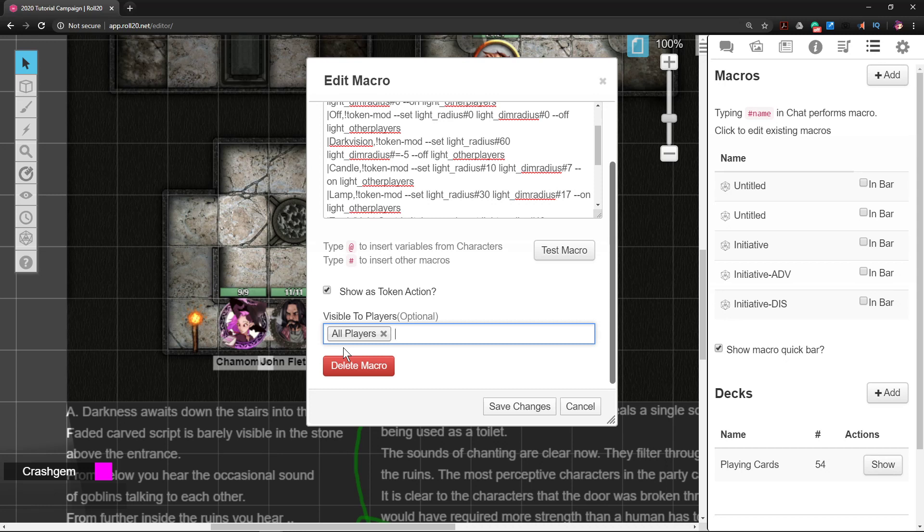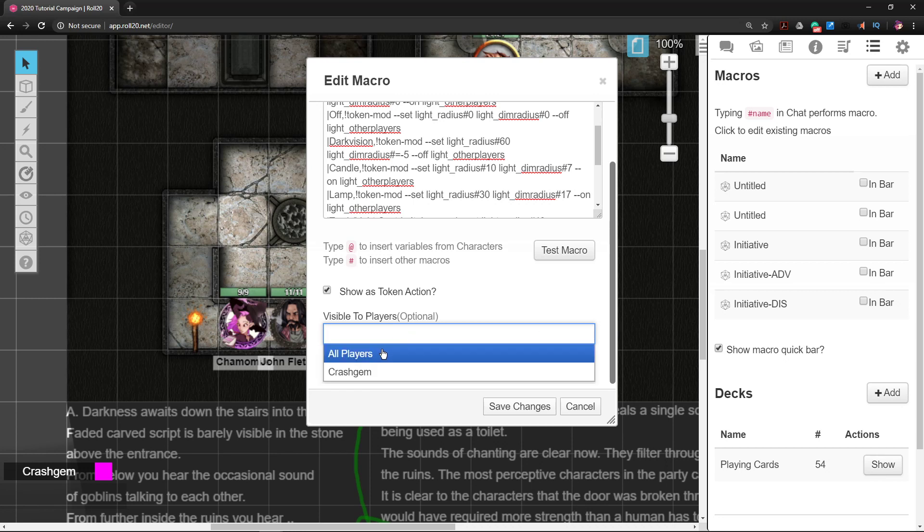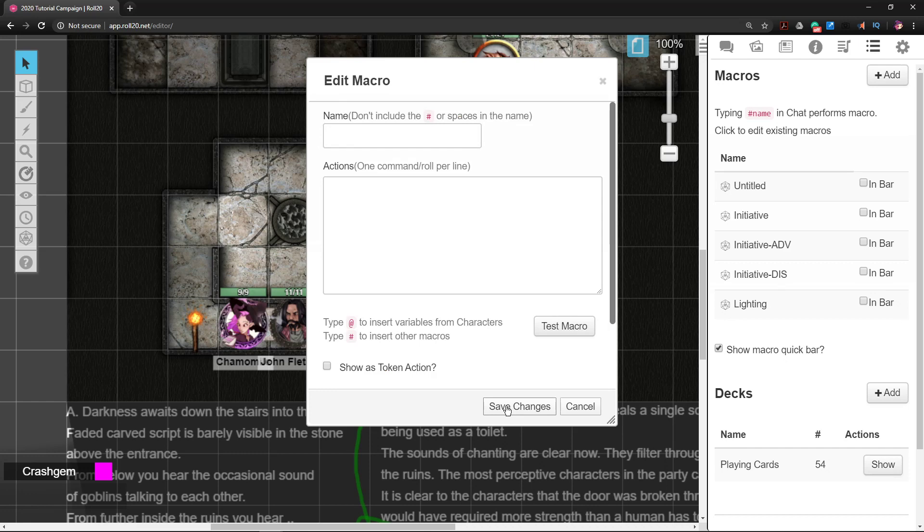But anyways, it's definitely going to save you as a DM some time if players have the ability to turn their own torches on and off. If you don't want them to have access to it, of course you could just leave it and then it's just for you, but I trust my players. Alright, so we're going to do Save Changes.